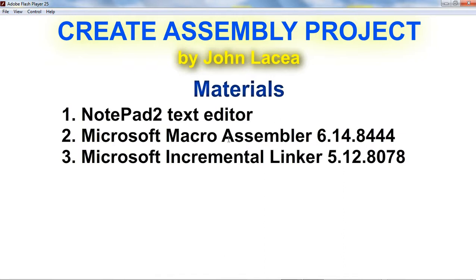Second, Microsoft Macro Assembler. I use the version 6.14.8444. This is the compiler that translates assembly code into machine language.